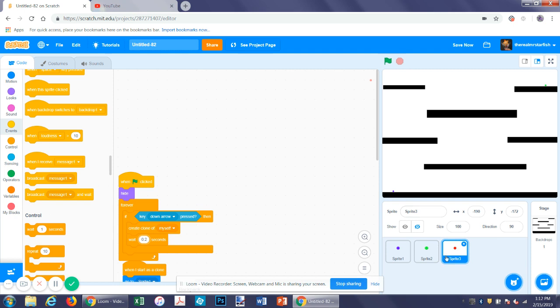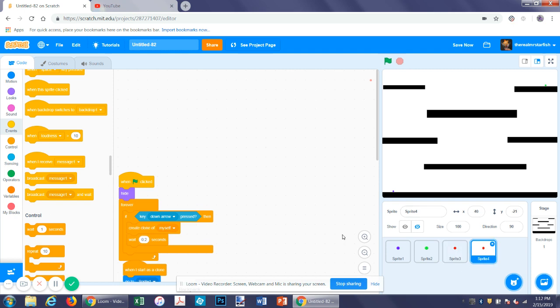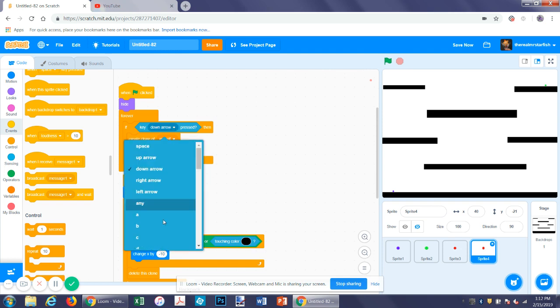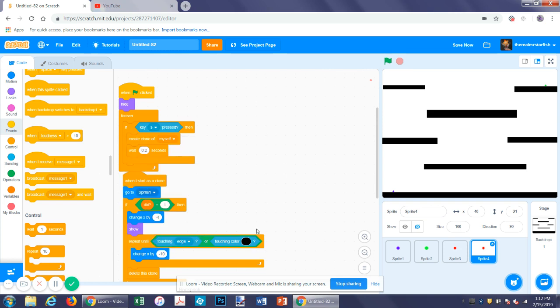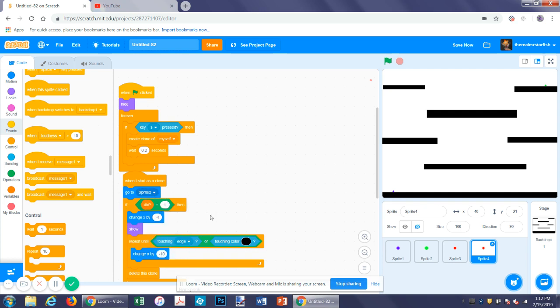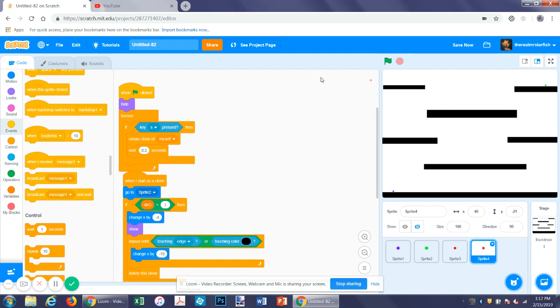Now let's duplicate this sprite. And now let's replace this with S because it's going to be the other laser. Then we'll have to go to sprite two which is our other sprite, and we'll have to replace this to direction G. But then you can fire out of this one too.